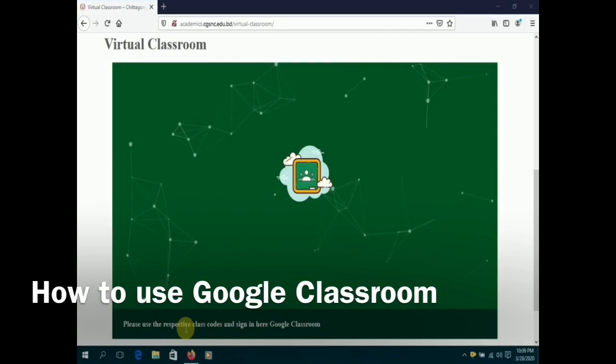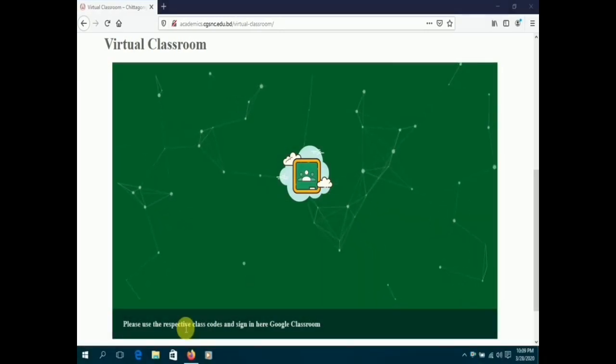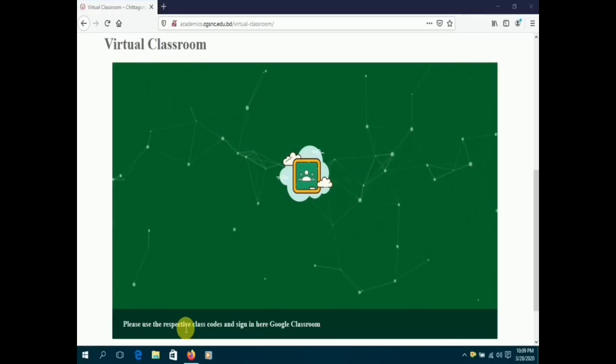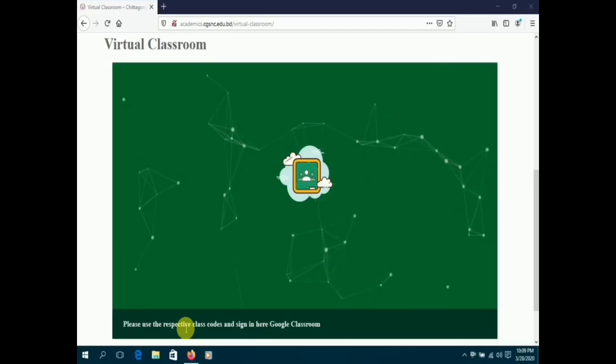It allows students to join the classes offered by their schools. This platform allows students to access learning materials, complete assignments, as well as take online quizzes.